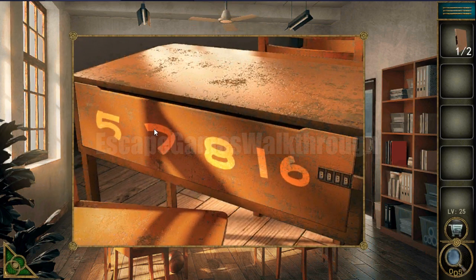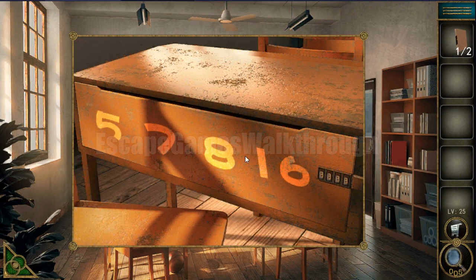The digits in the code are 5, 7, 8, 1, and 6. We need to divide them as 5, 7, 8, and 16.